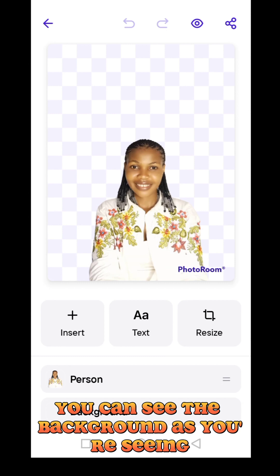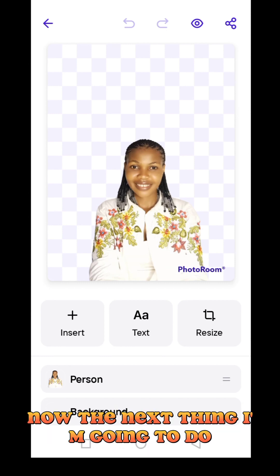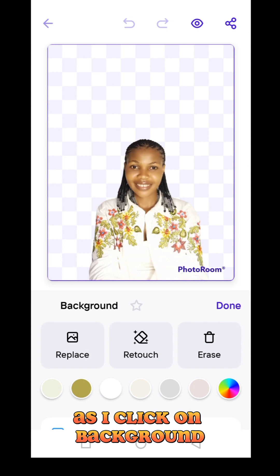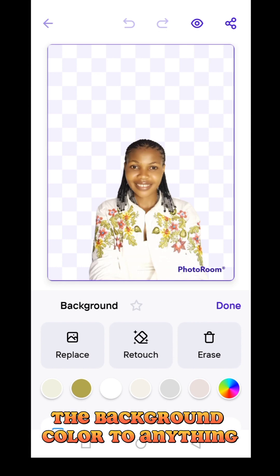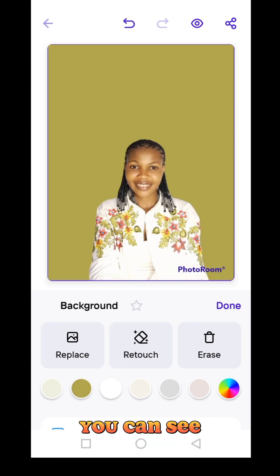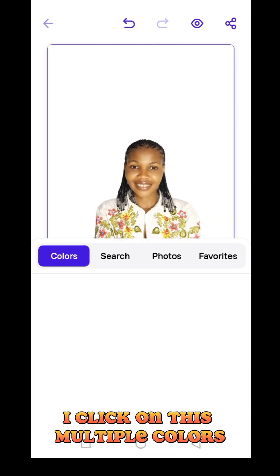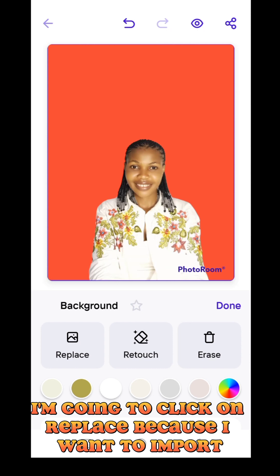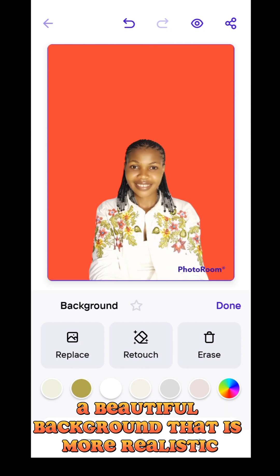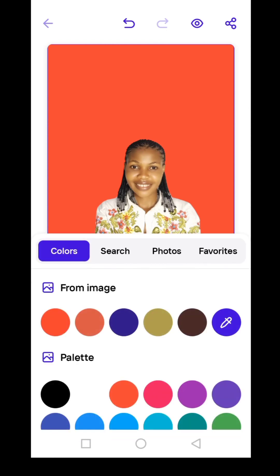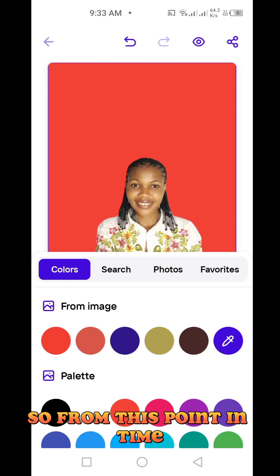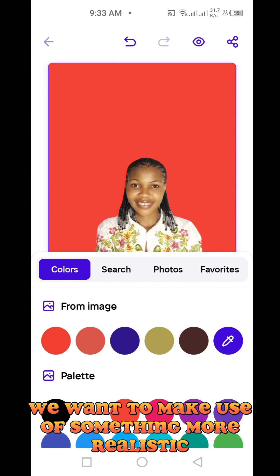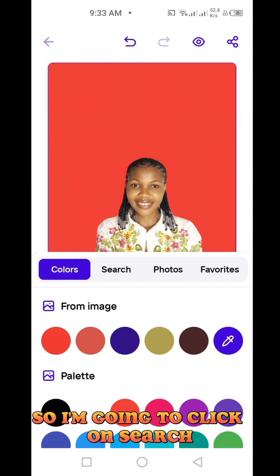You can see the background — it's a transparent background, there's no background at all. The next thing I'm going to do is click on 'Background.' As I click on background, if I wanted to change the background color I could click on these colors. If I click on white it changes to white; clicking on the multiple colors brings different color options. But this is not what I like — I will go to 'Replace' because I want to import a beautiful background that is more realistic.